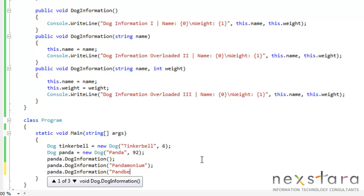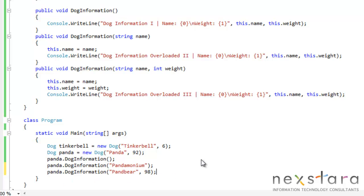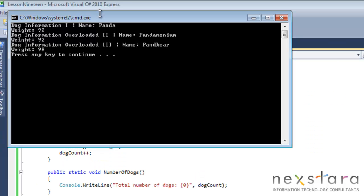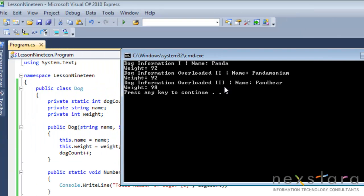And we'll do one more. Panda bear. And we'll weigh, what, 98 pounds this time. Okay. So we can go ahead and run this. And then you can see we're calling the third method.